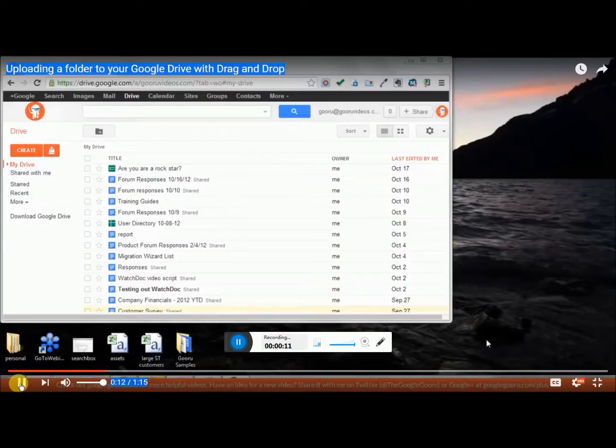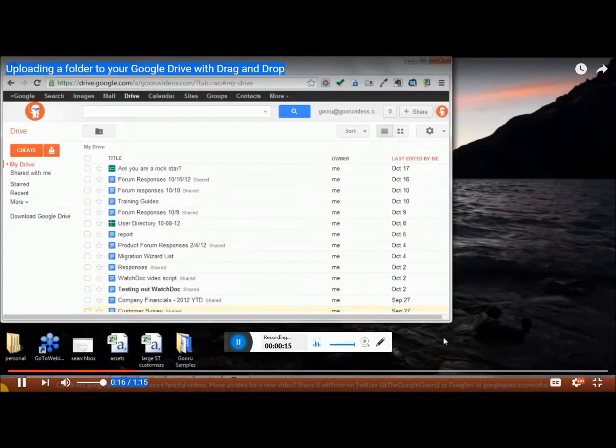Now previously you could only drag one file at a time, whereas now you can do it with whole folders.